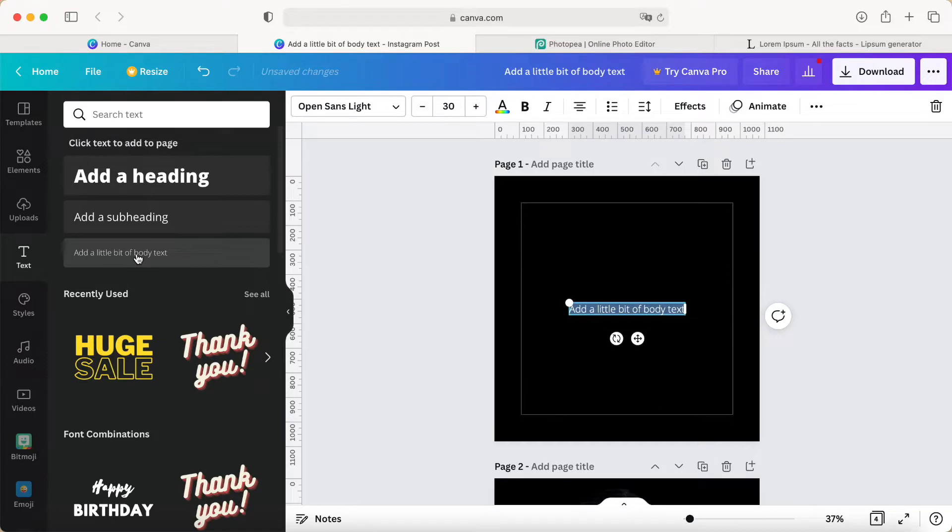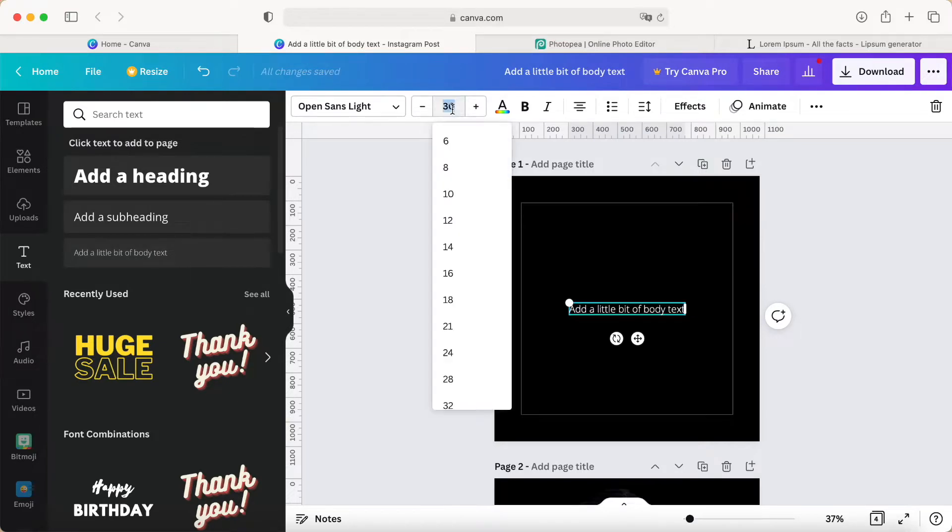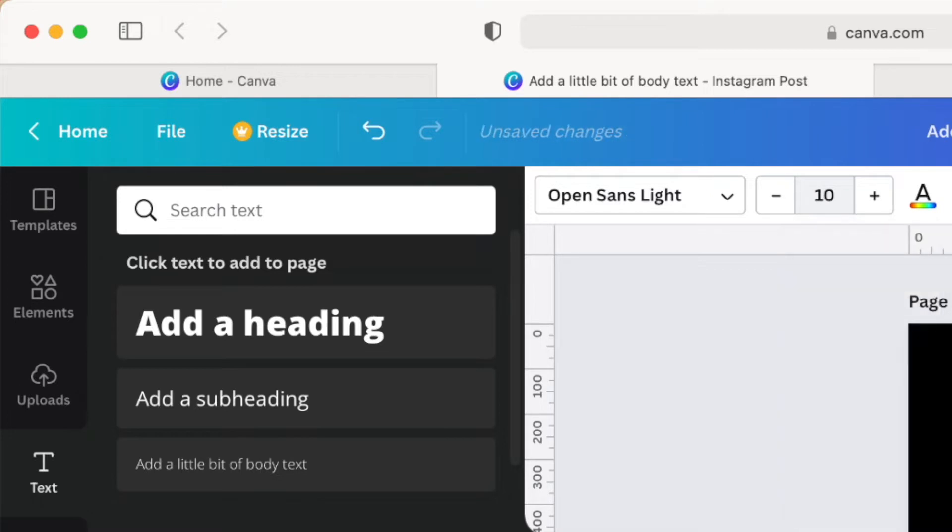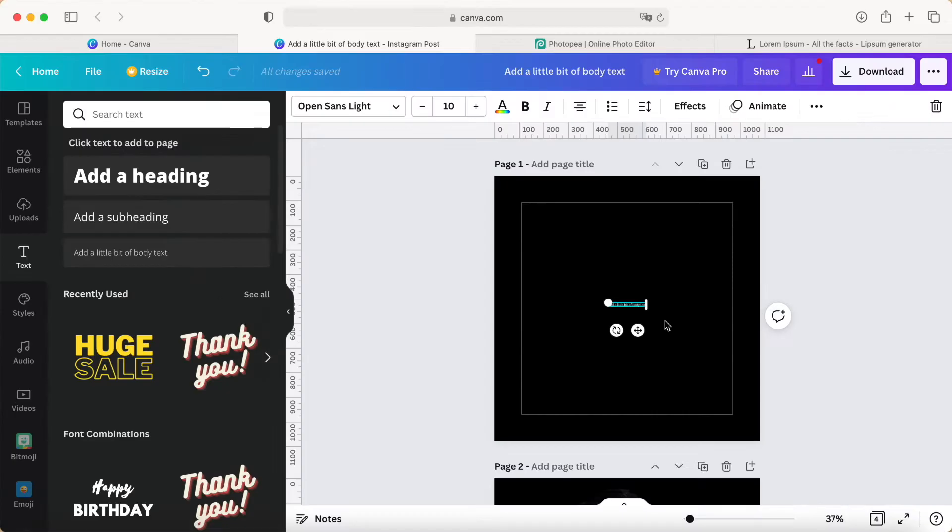I choose the subtitle option, then adjust the font size to 10. The font I choose is Open Sans Light. You can also choose another sans serif font for your design.